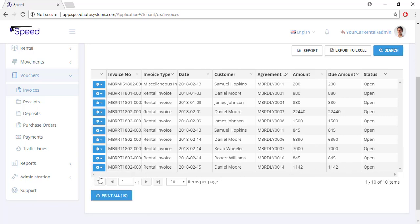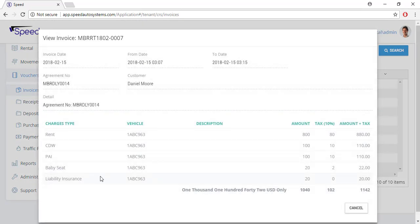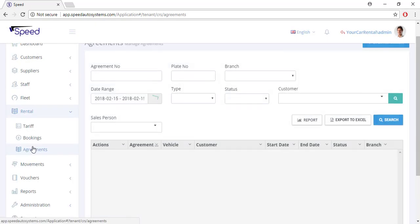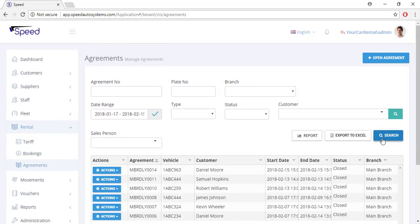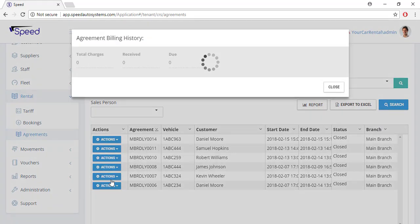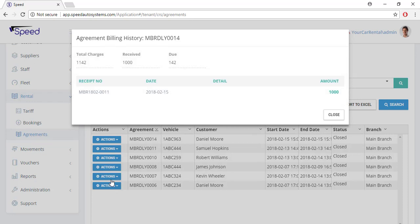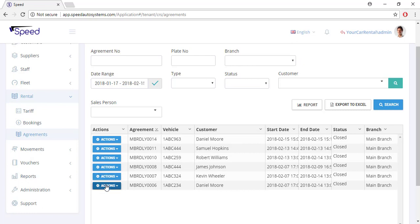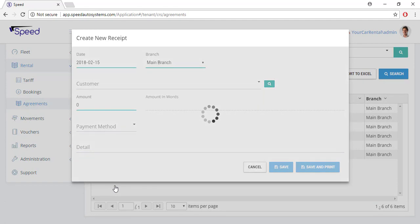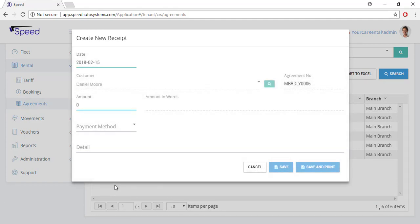Now you need to charge the customer and create a receipt. For that, go to the agreements and click the action button. Select the billing history and check for dues pertaining to that specific customer — that is, if something is to be charged or refunded. Now to add a receipt, click the action button and select add receipt. Put the due amount, select the payment method, and click the save button.